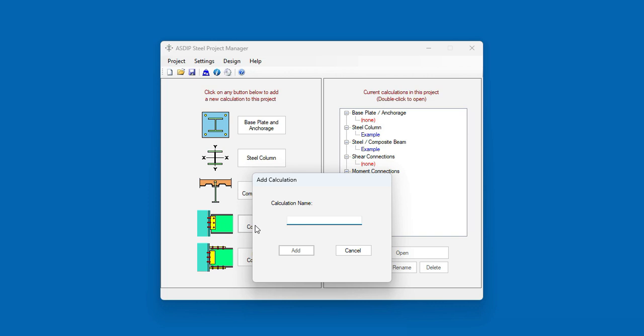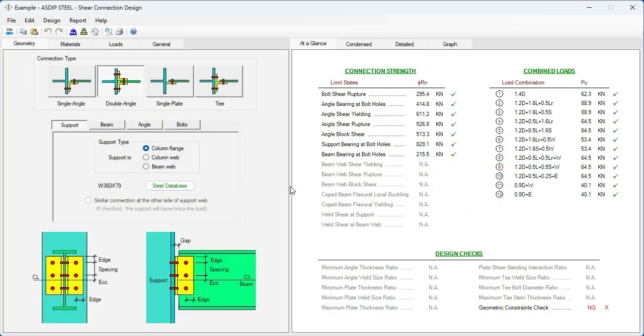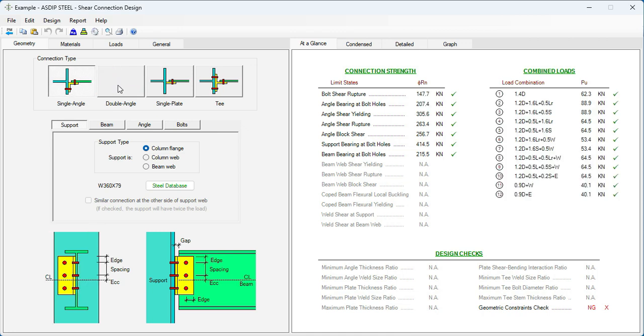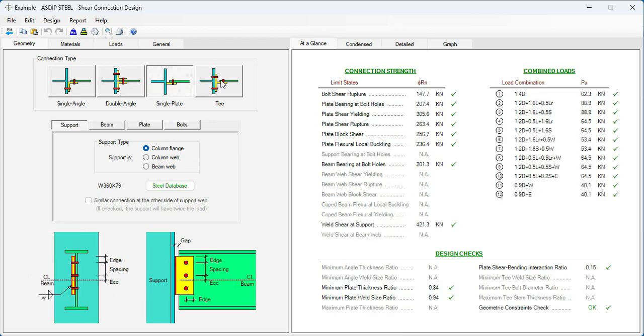Let's call it Example. Double click on this new node. And this is the template for a shear connection calculation in ASDIP Steel. There are different types of shear connections. Single angle, double angle, single plate, or T.